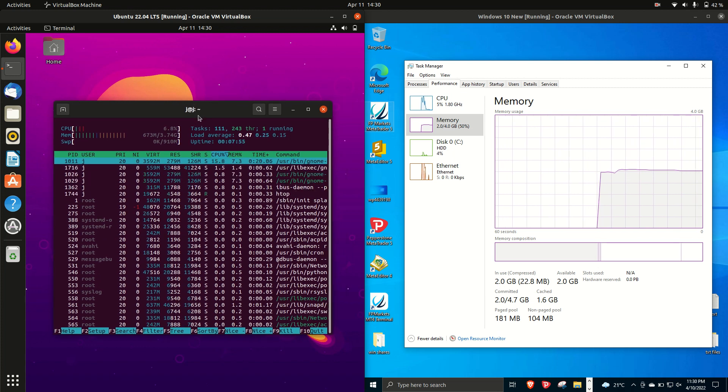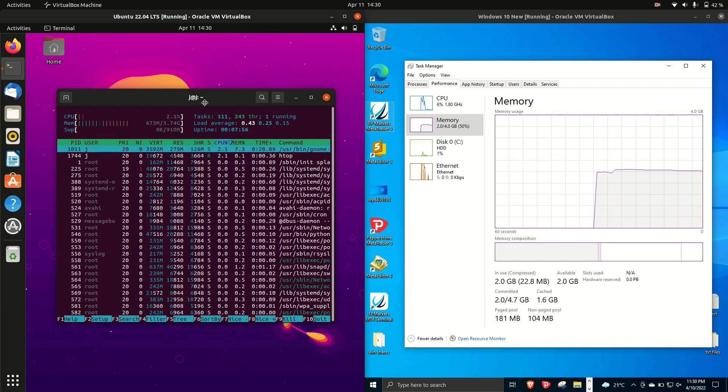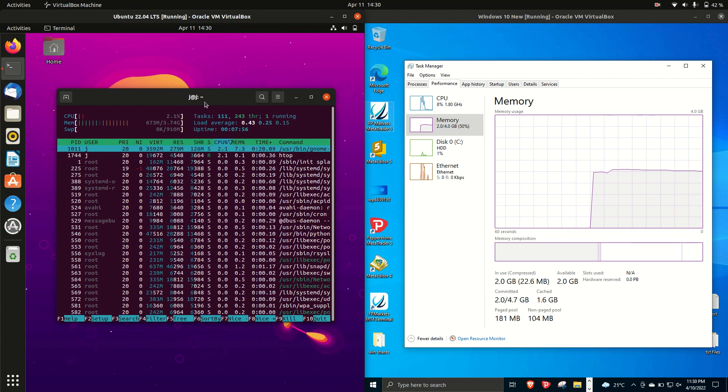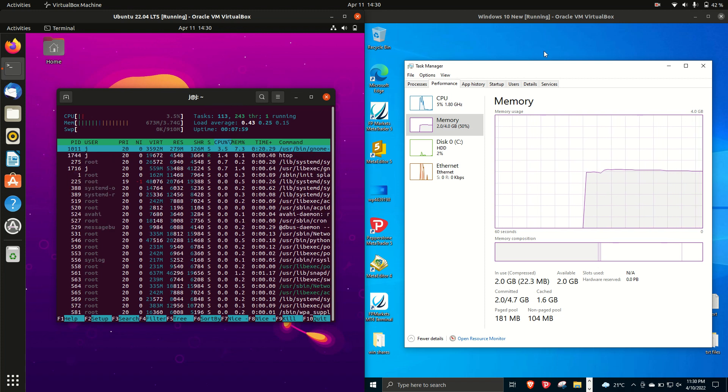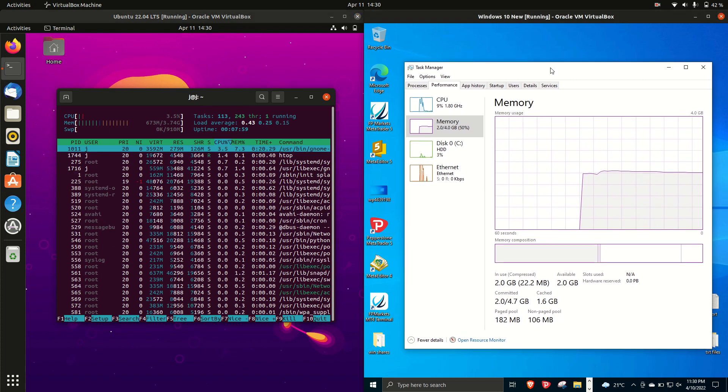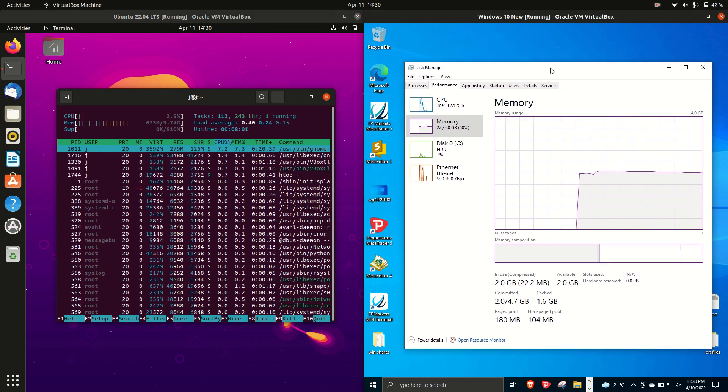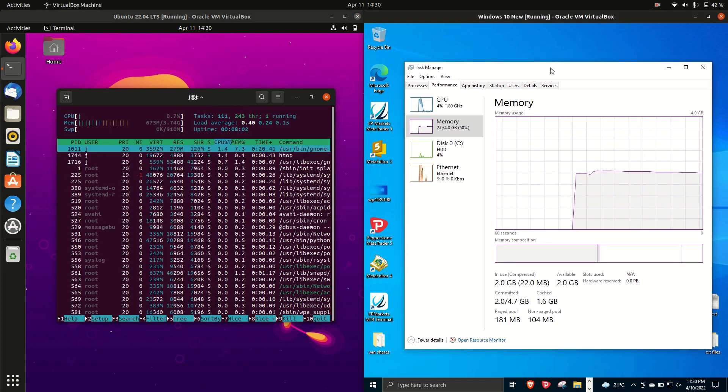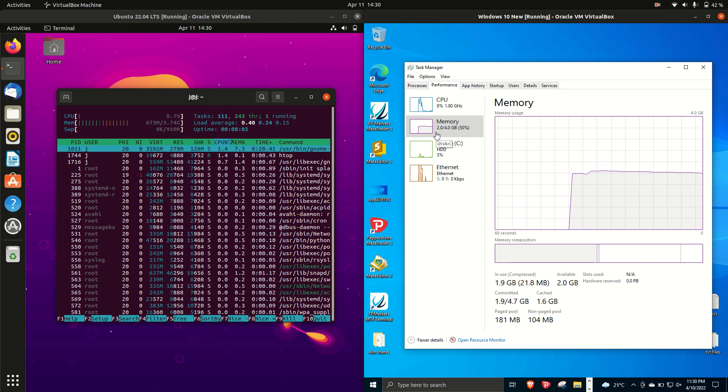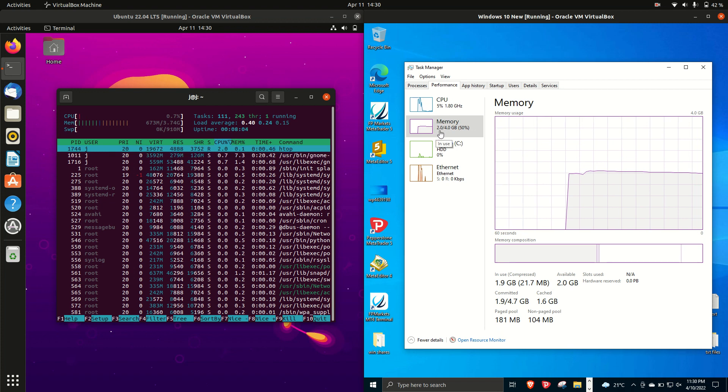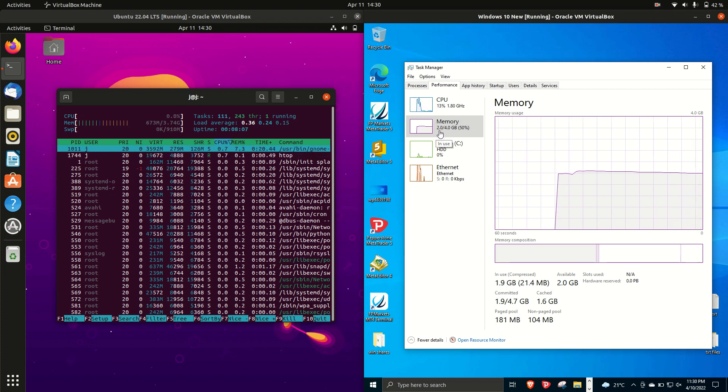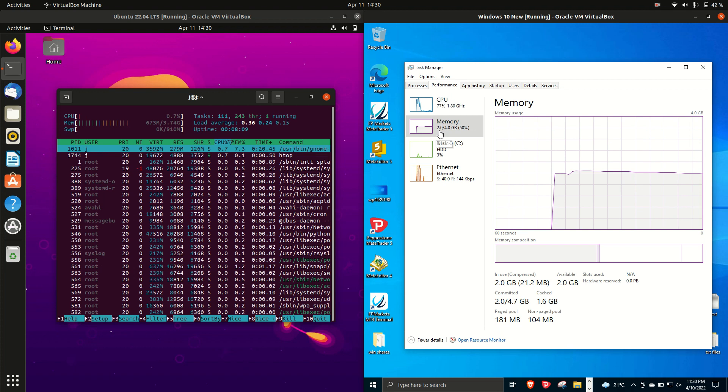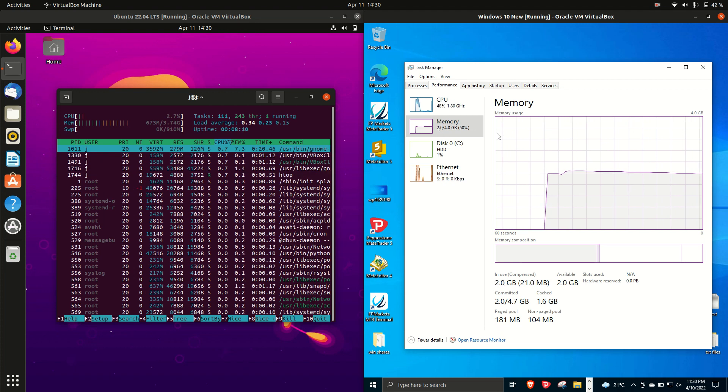And on the right hand side for Windows 10, we are running at about exactly 2 gigabytes of RAM on boot up. So it's not fantastic, it's not great, but it will do.